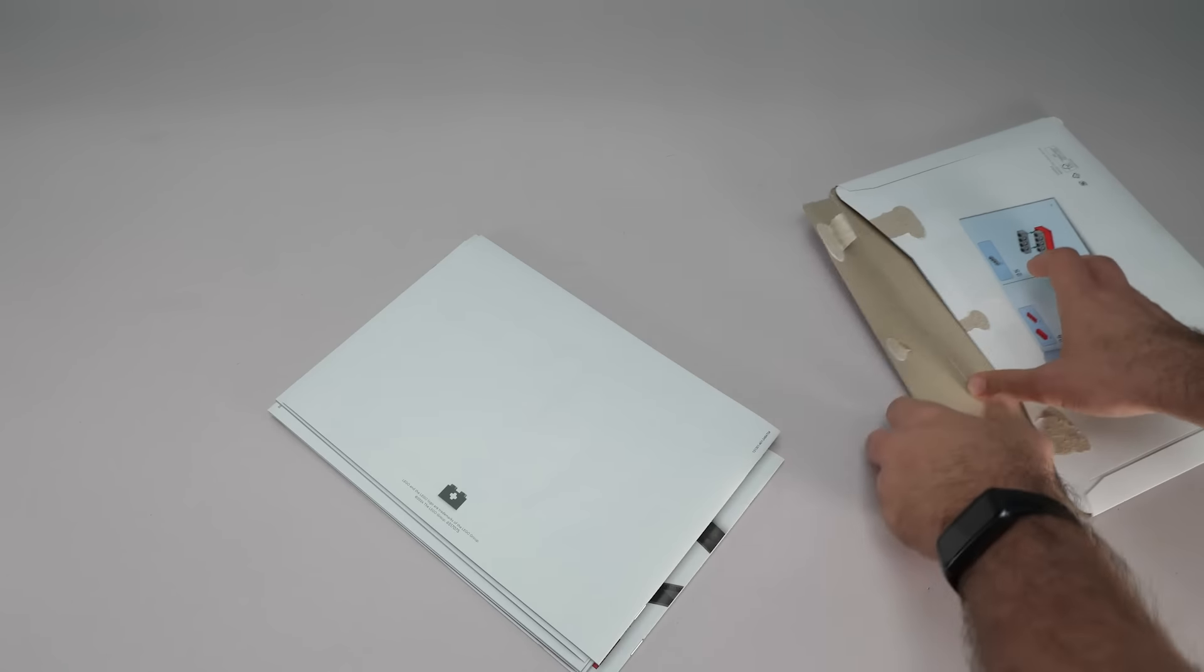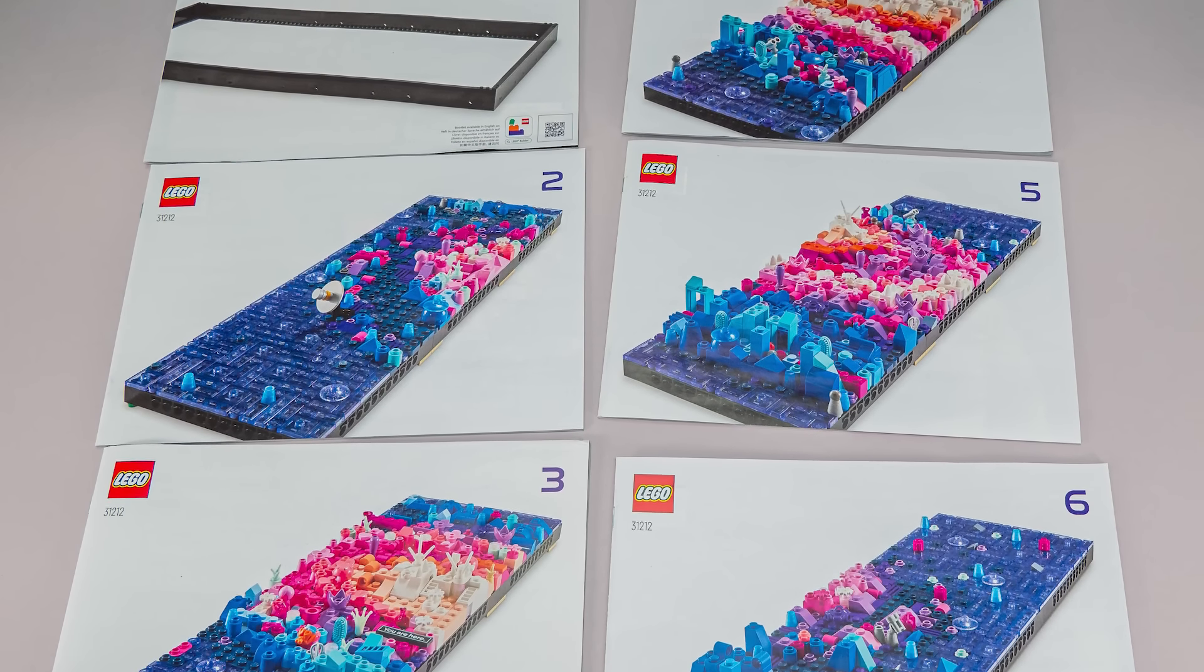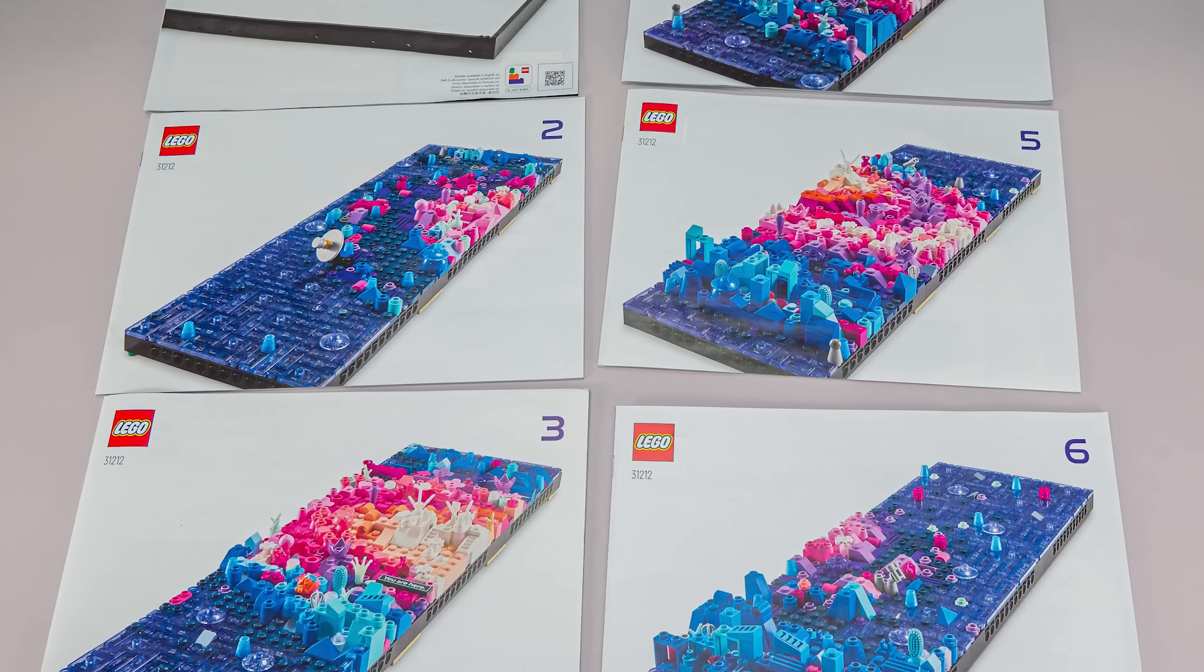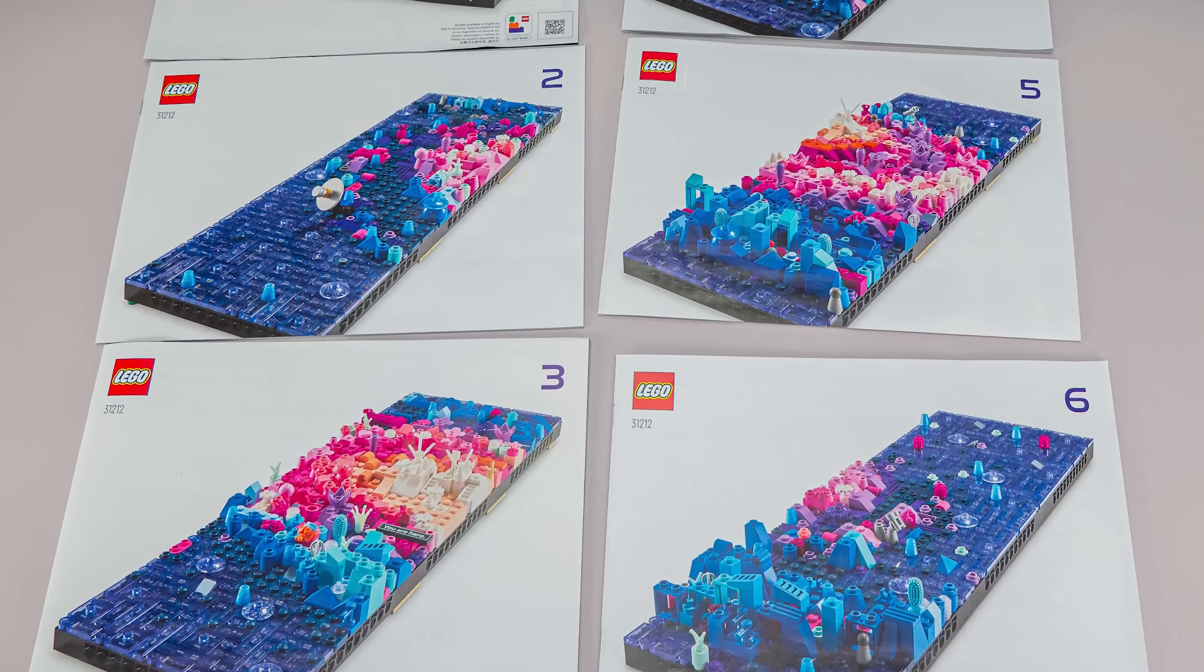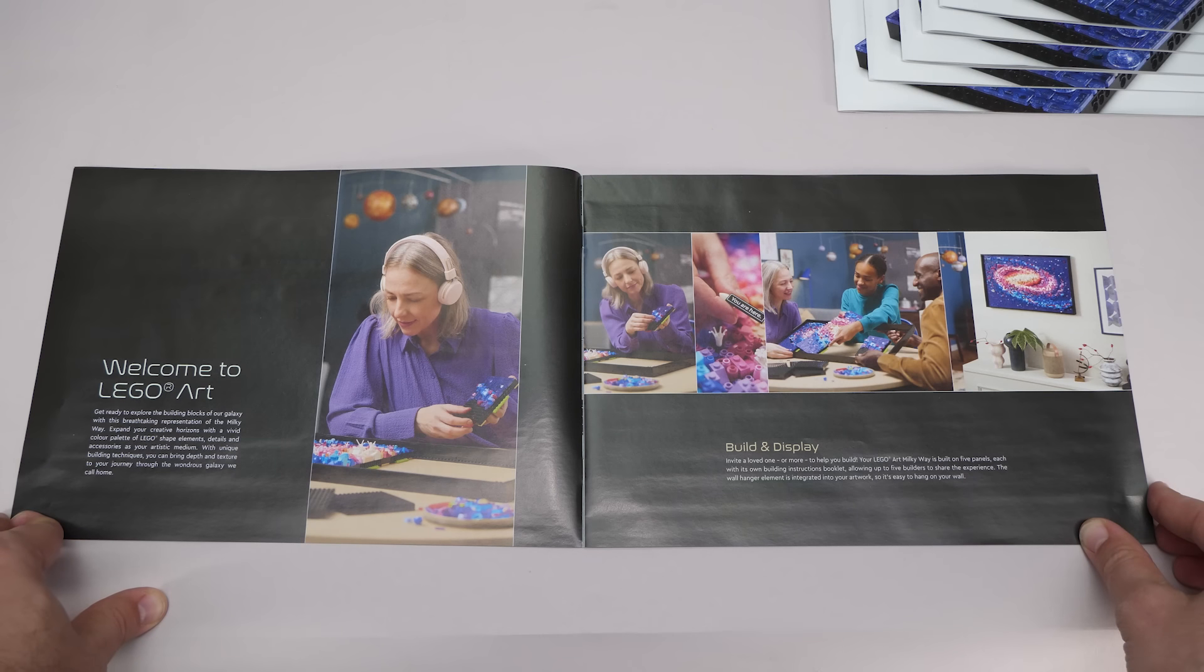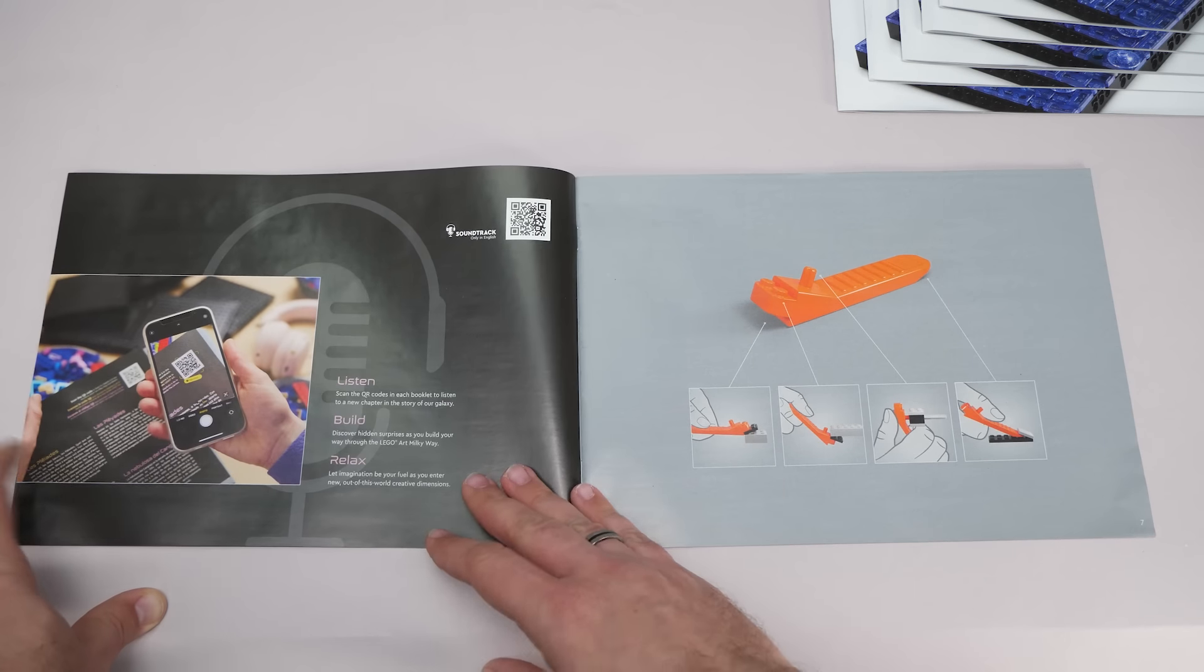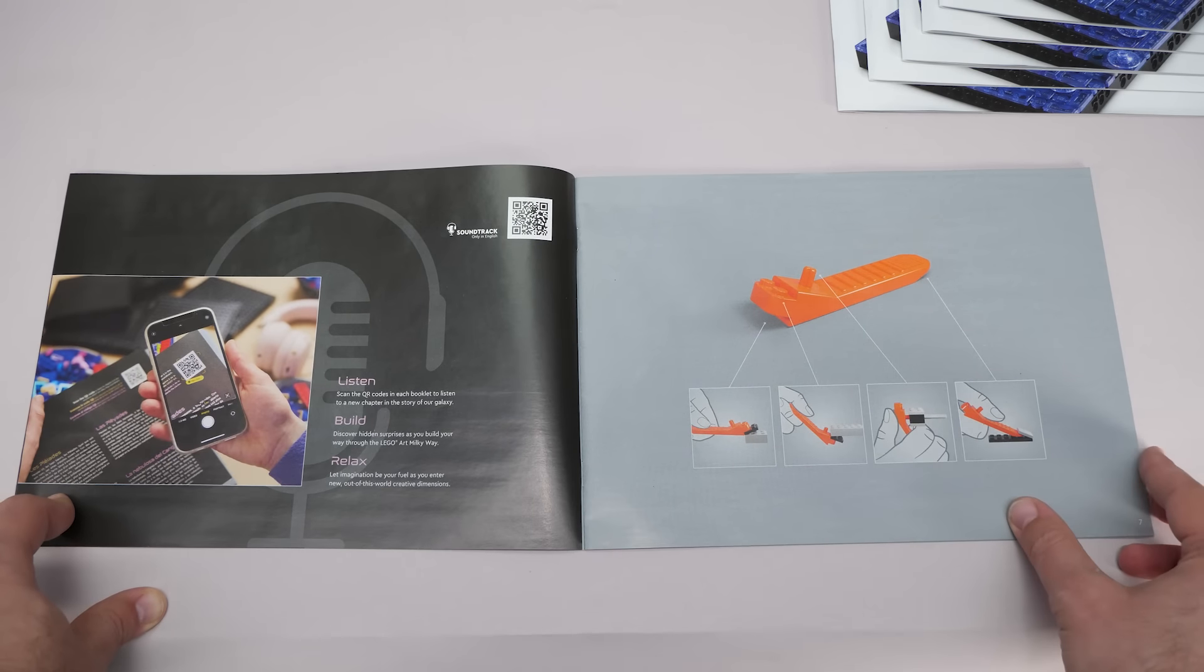This is quite unusual as we get 6 separate manuals: 1 for the frame and 5 for each segment of the build. In the first manual you will find information about the set and the QR code for the soundtrack.